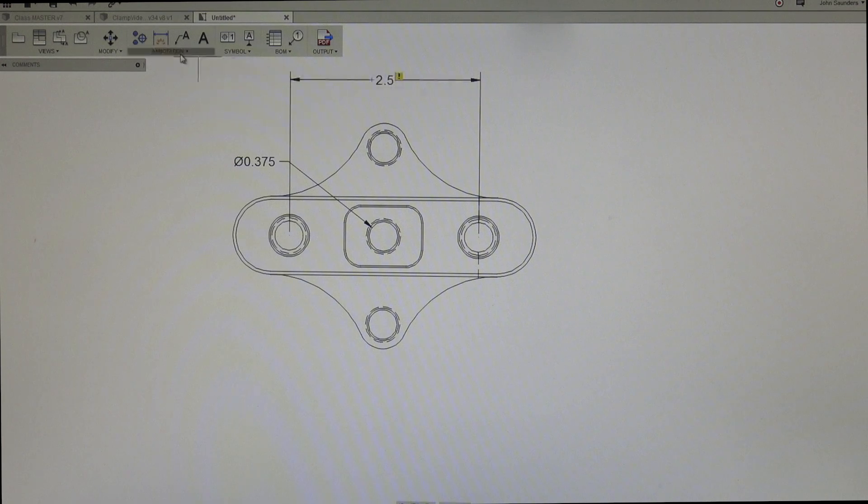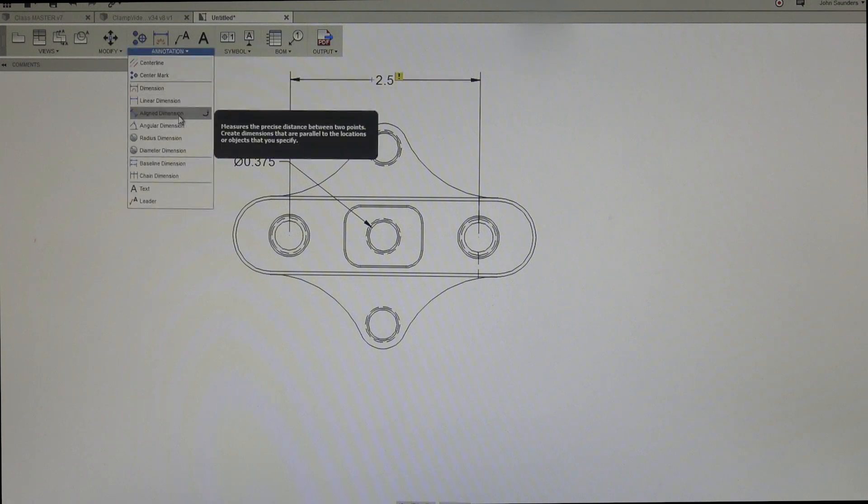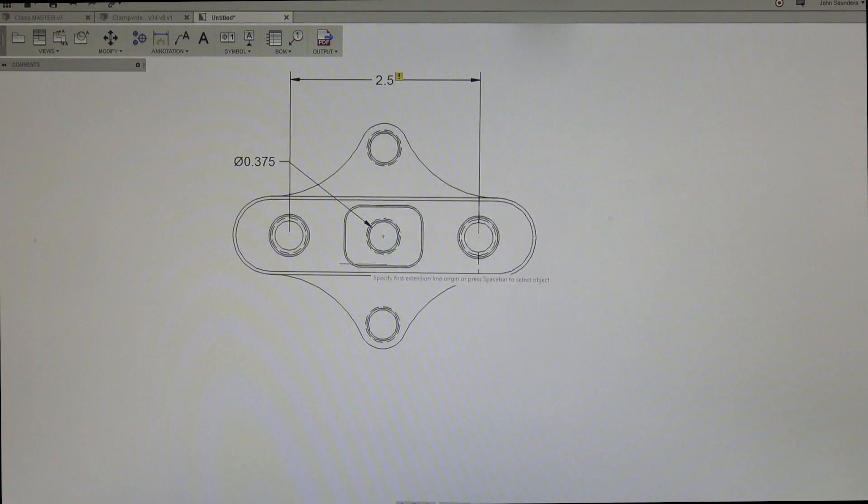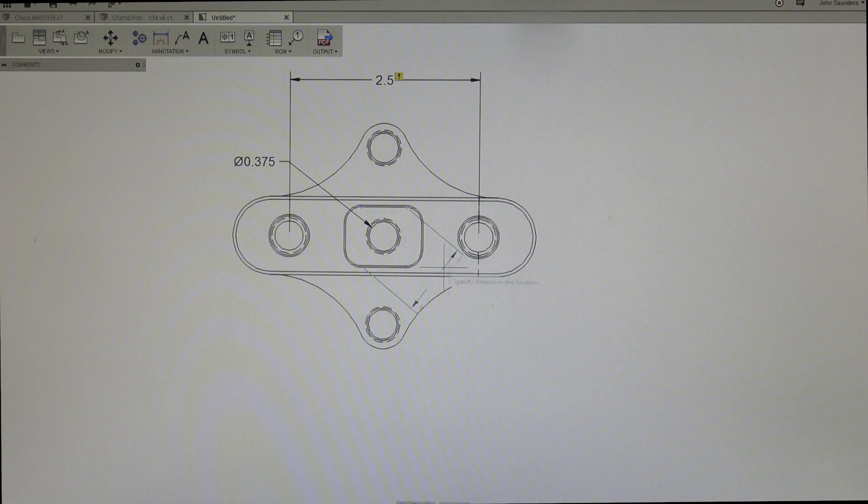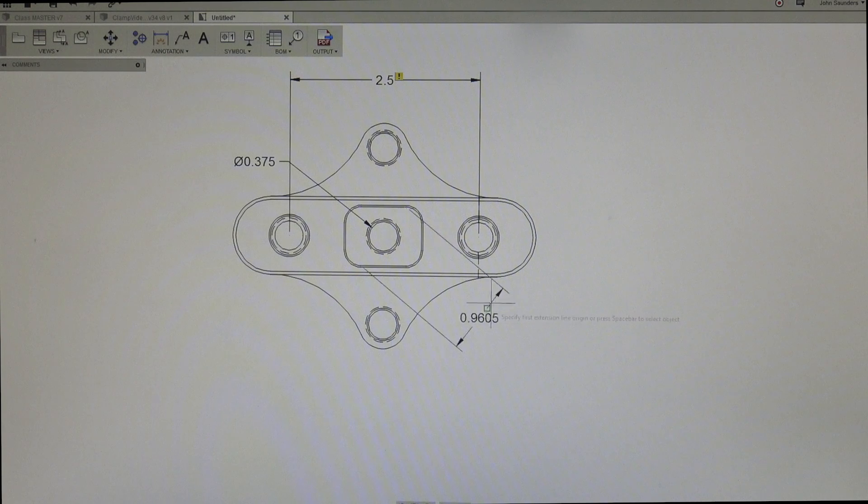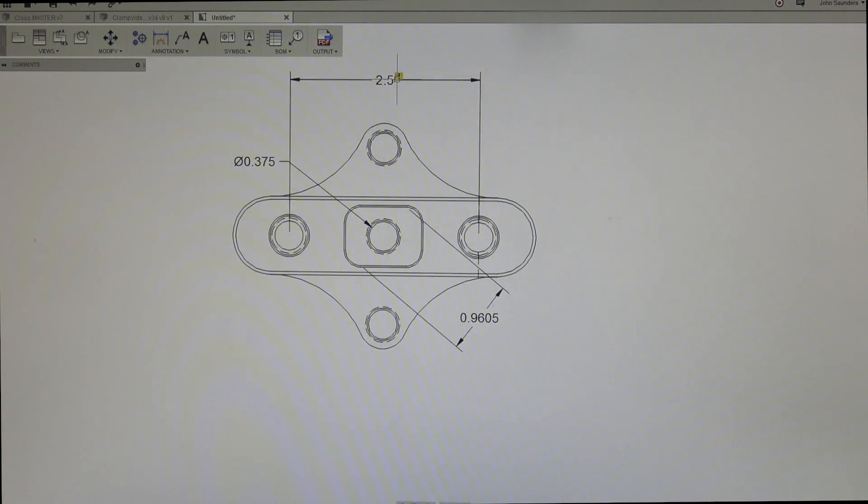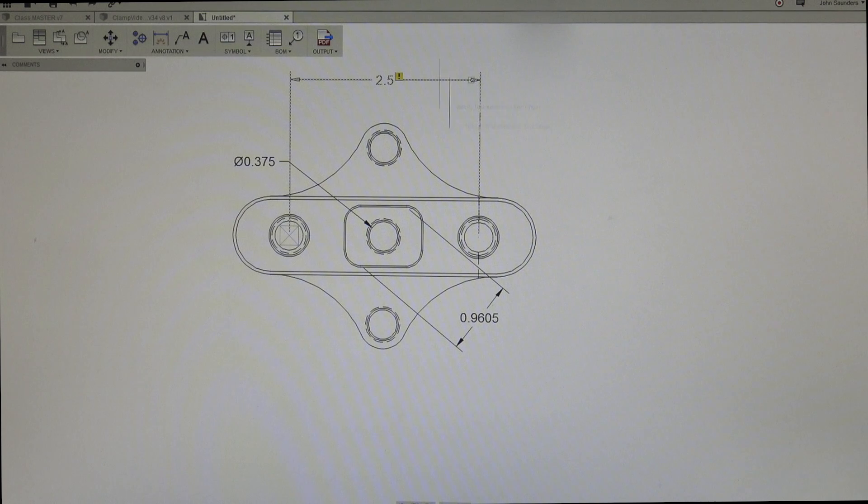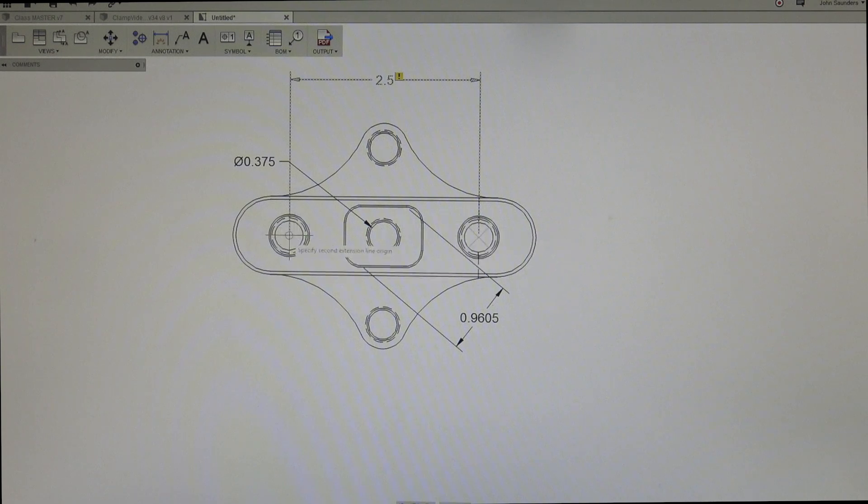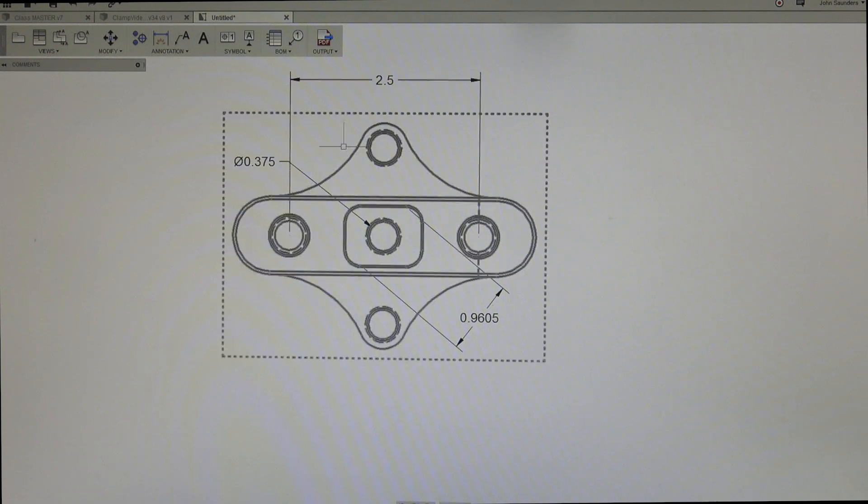Now, a line dimension is just measuring between two points. If I wanted to go from the corner or edge here to the edge there, that'll give you, in this case, a really bit of an arbitrary type number. Why are we getting that error here? Reassociate. There we go.